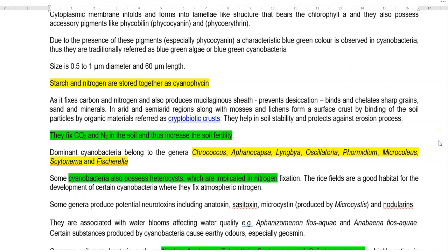They bind and chelate sharp grains, sands, and minerals in the soil in arid and semi-arid regions, along with other mosses and lichens. They form a surface crust in the soil mainly by binding soil particles with organic materials produced through their metabolism. This kind of cyanobacterial crust is referred to as cryptobiotic crust.